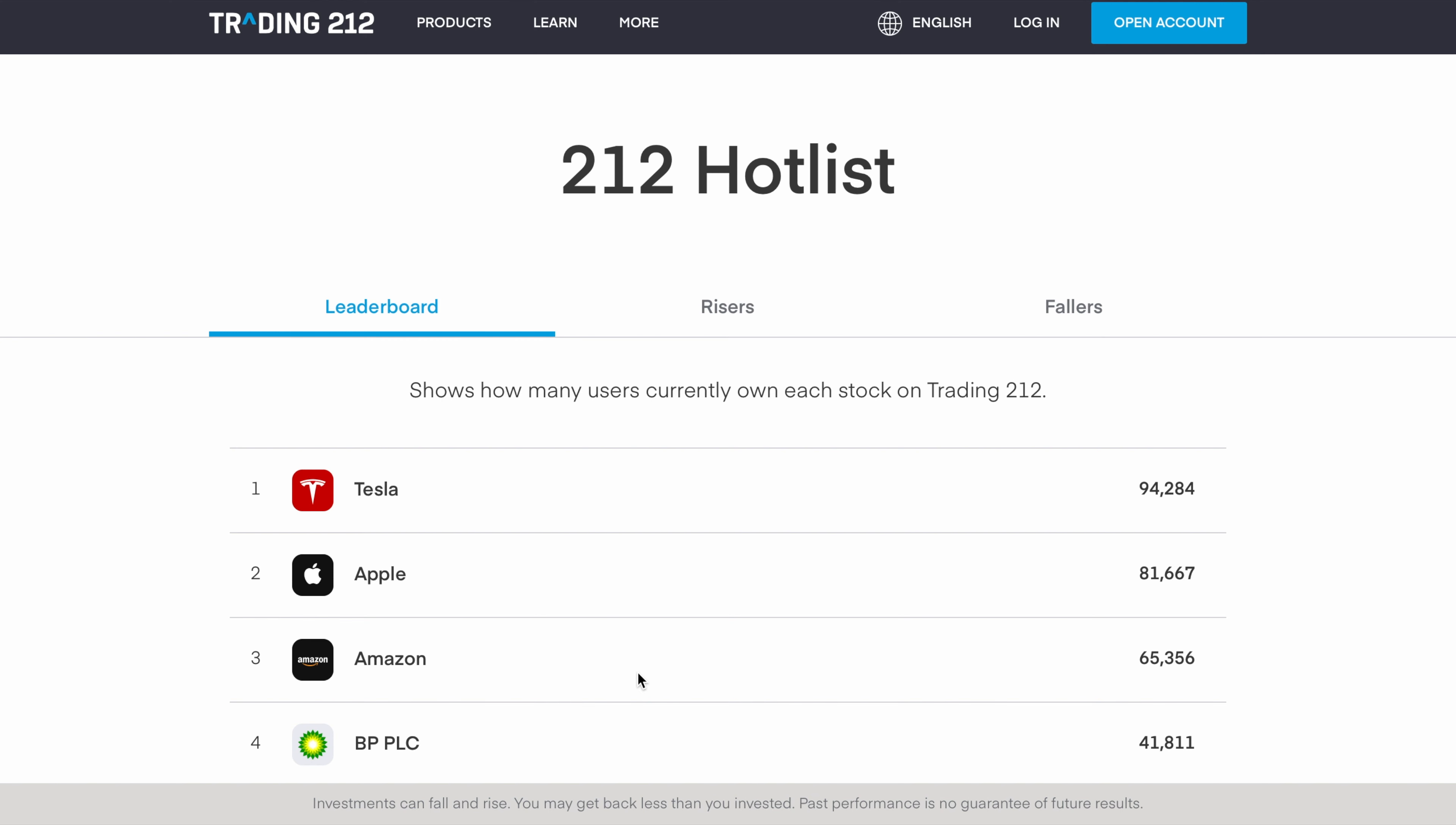Trading 212 has implemented features alongside their fractional shares, their pie feature, auto invest, and being able to now move between pies. You're able to put stocks between different pies now as well, that was their newest feature and now on top of that they have the 212 Hotlist.